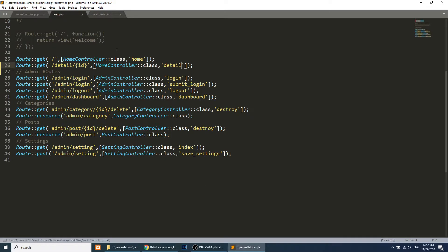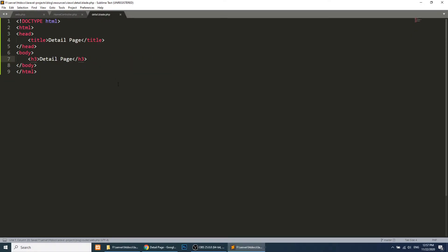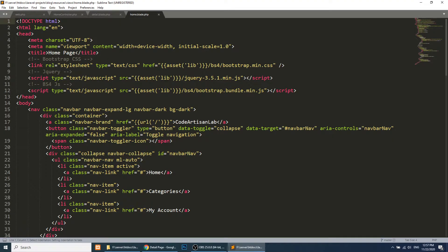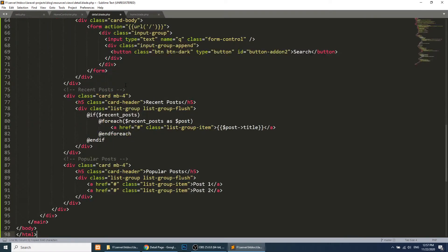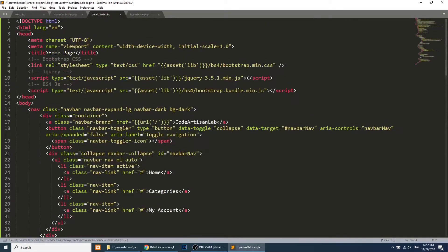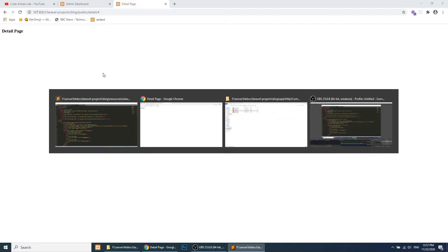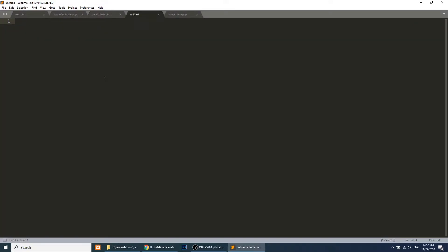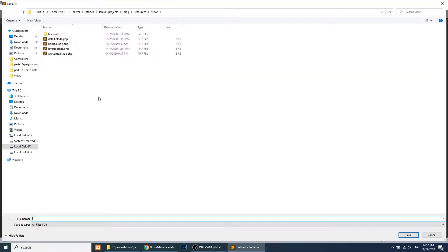Now let's add Bootstrap styling. We could copy the home template and paste it here, but this is a very time-consuming process — if you want to change anything in the header you'd need to change it in all templates. So instead we will create a layout, similar to what we created in the admin section. We will create a front layout.